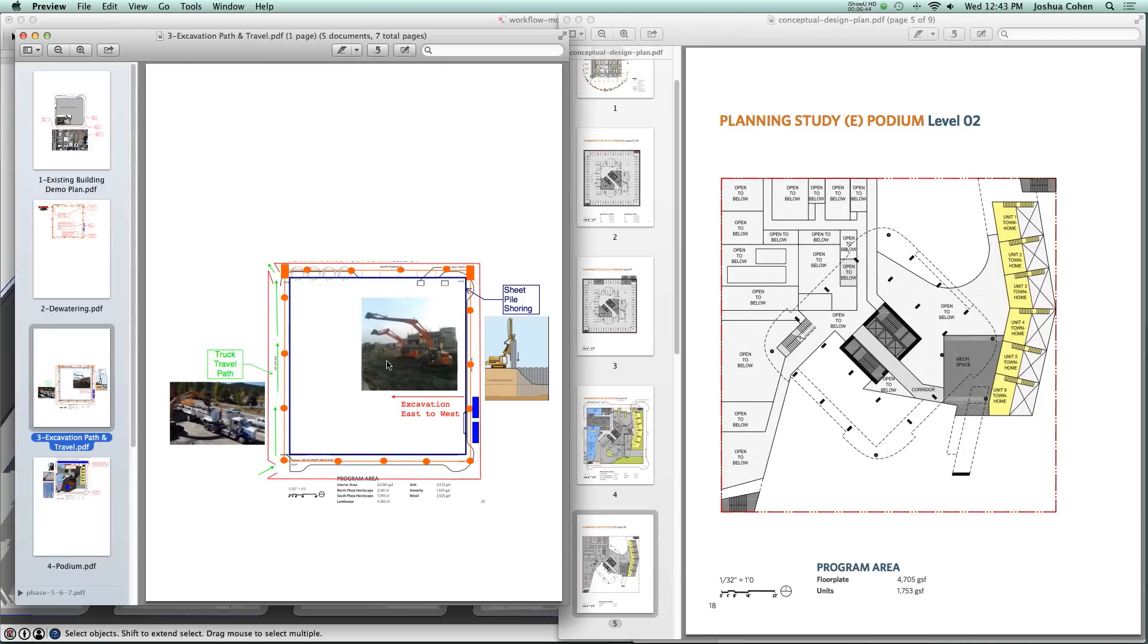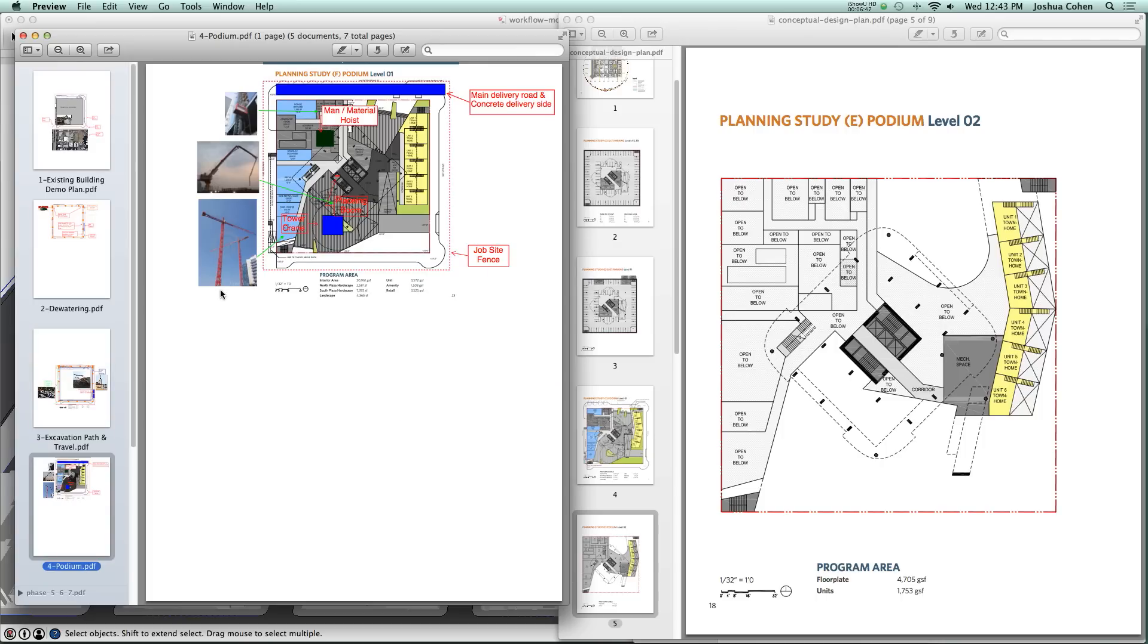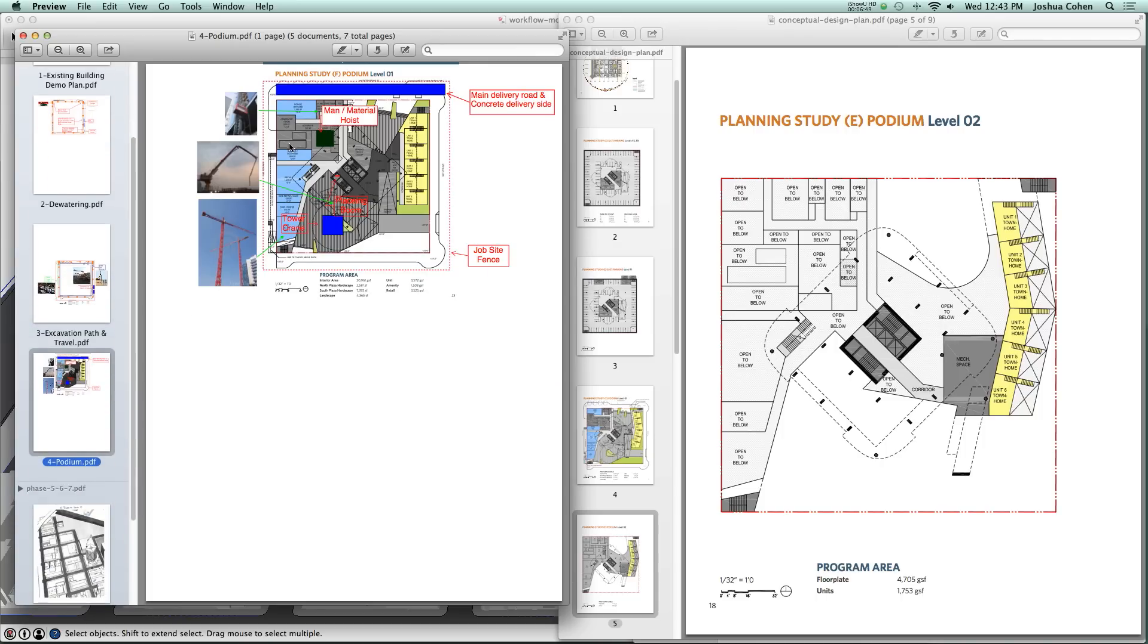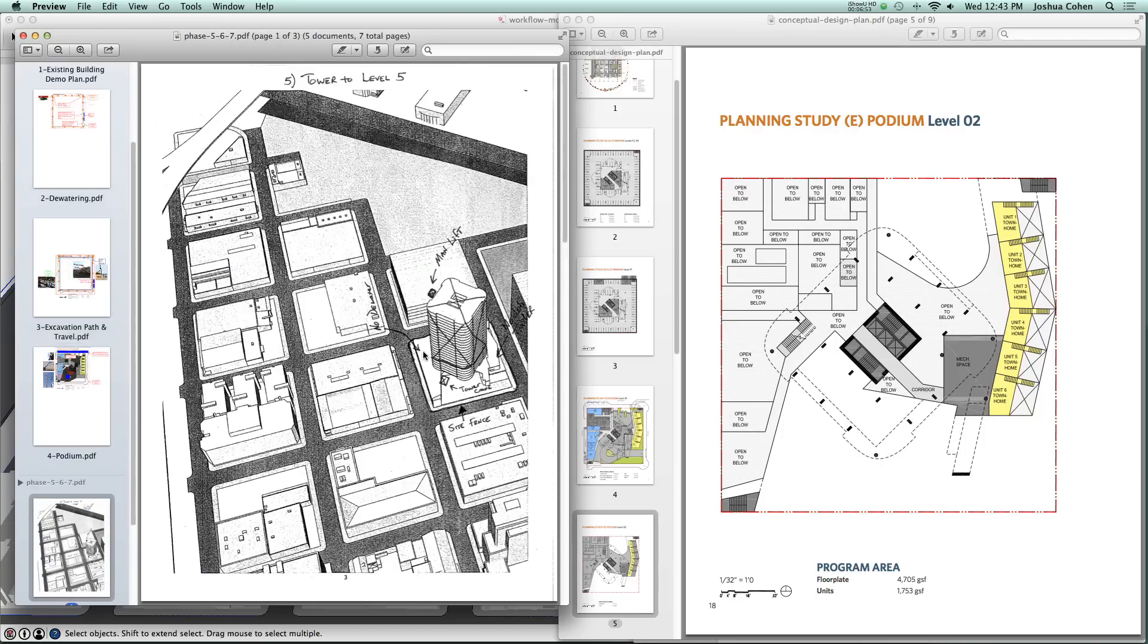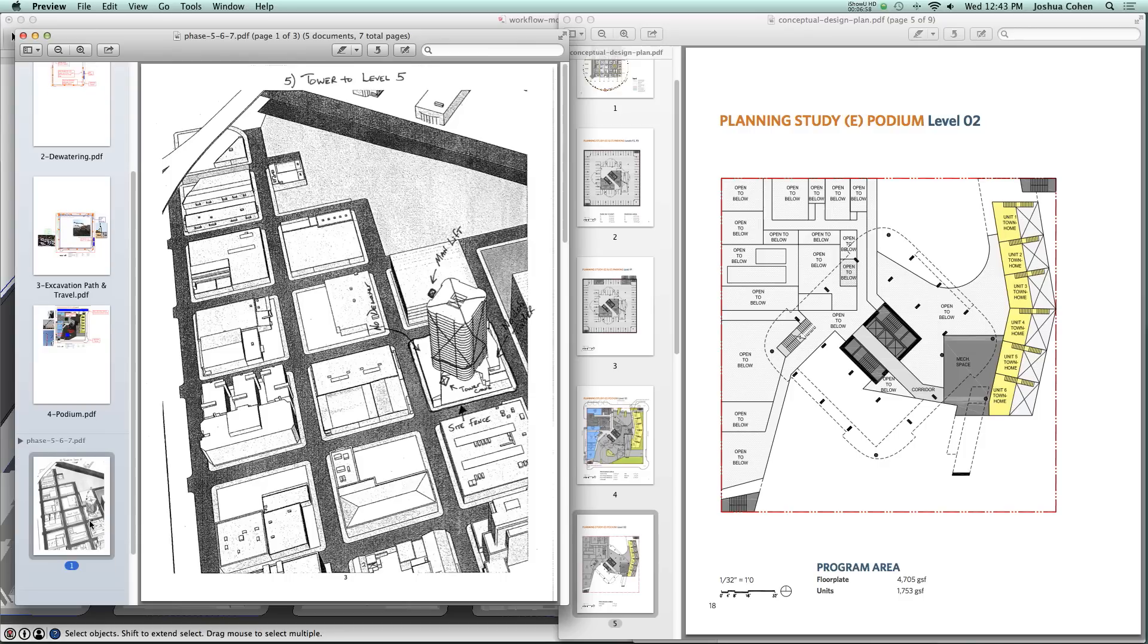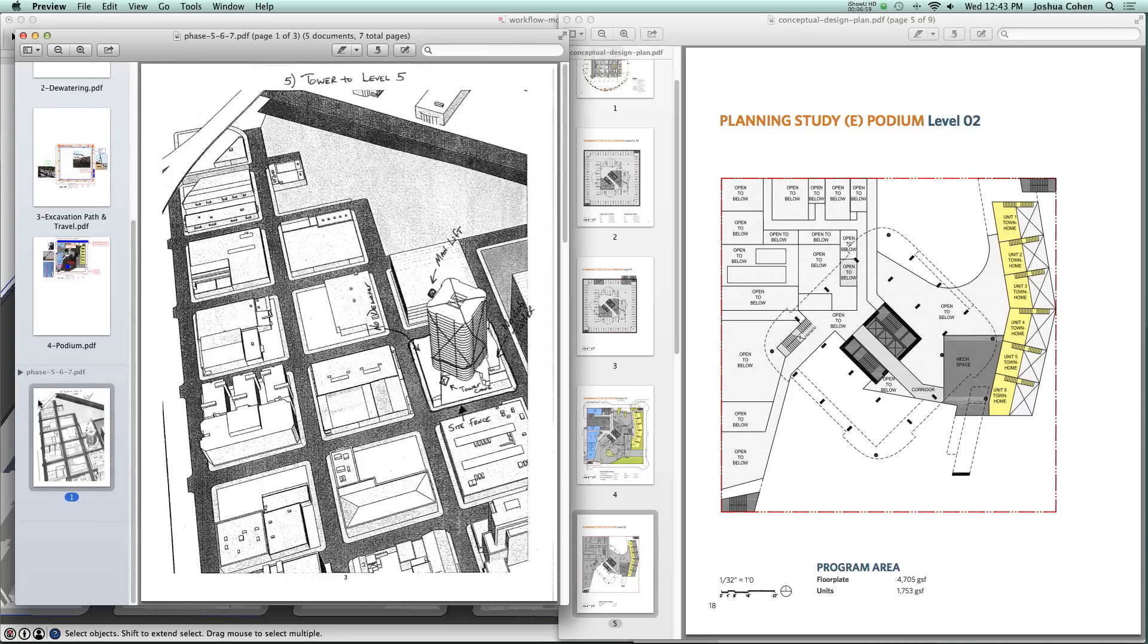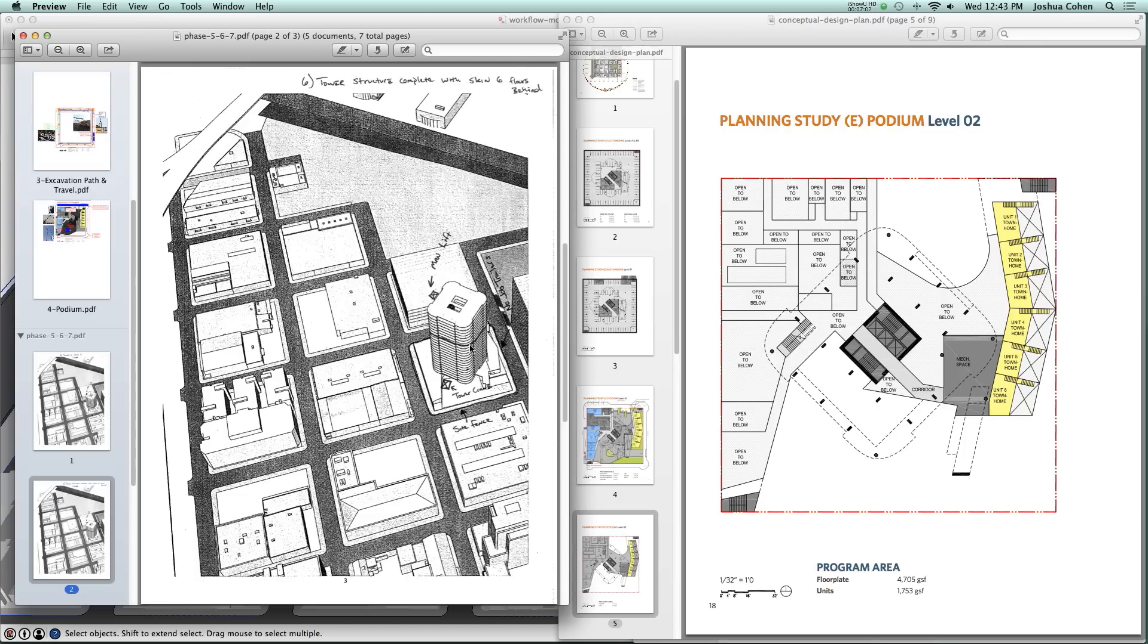Once they are done with that, they've got excavation that occurs and then start with what's called the podium, the large full block area. You can see here they've marked up some of our early base model drawings to talk about how they plan to approach the tower structure.